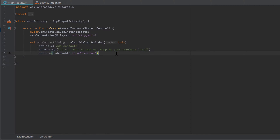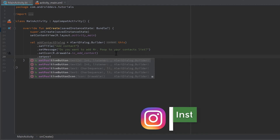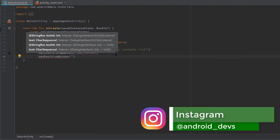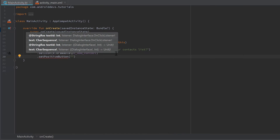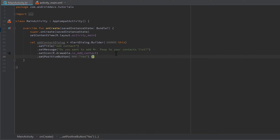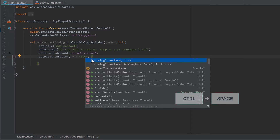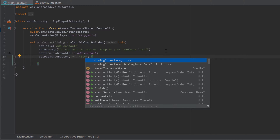Now the icon is found. The last thing missing is the actual yes or no option so the user can choose whether to add Mr. Poop to their contacts list. To do that, we write .setPositiveButton for the yes button, and here we choose a string for the button title — just 'yes'. We also need to pass a lambda function, and inside those curly brackets we press Control+Space to implement the dialog interface and the 'i' variable parameters.